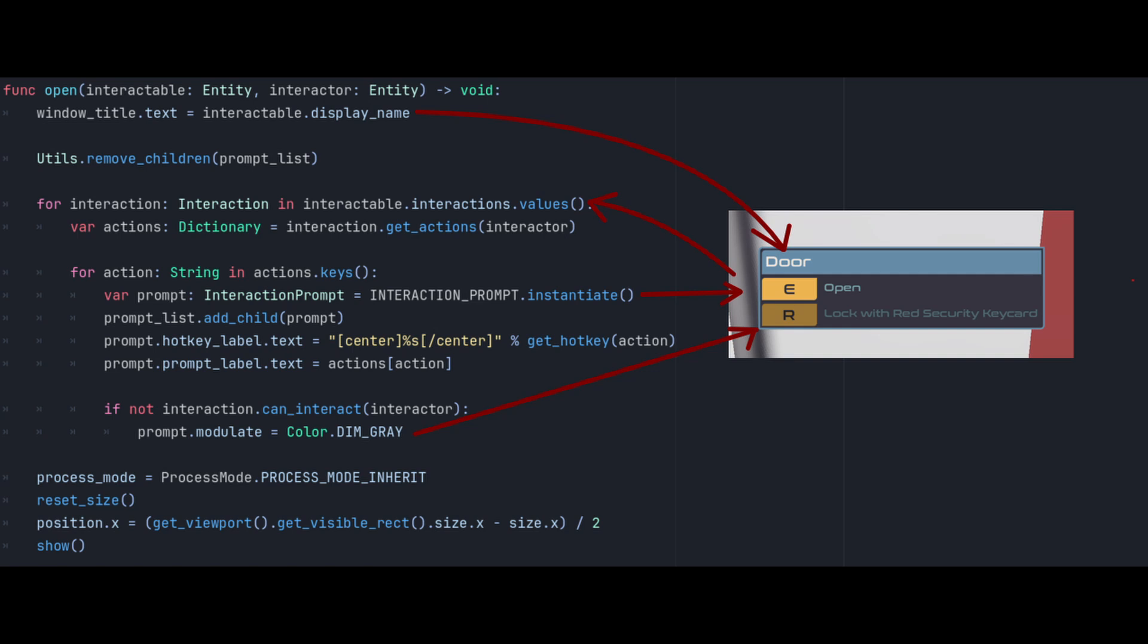Then it runs through every interaction component on the entity being interacted with, in this case the door, and gets a list of the available actions. It then runs through each of those actions to check if the player has what is needed and if not it greys out that option. The rest of the code activates and shows the popup to the player in the correct place.